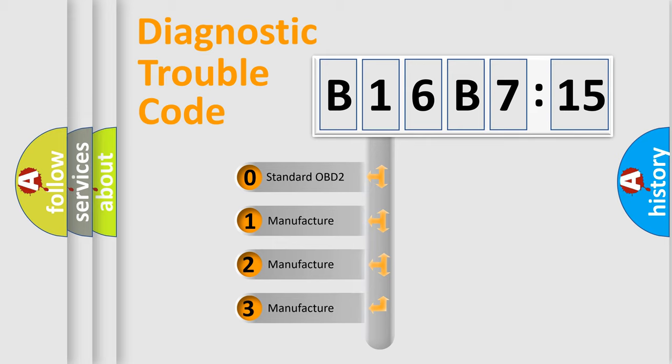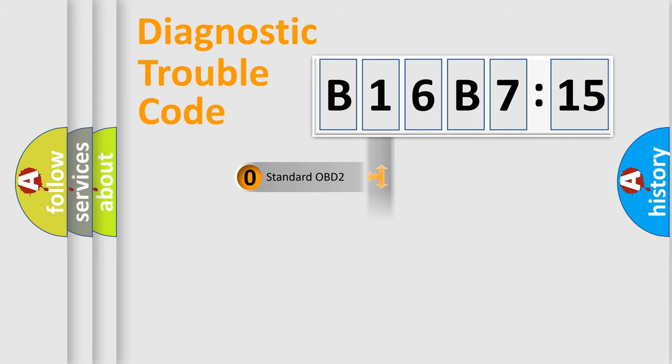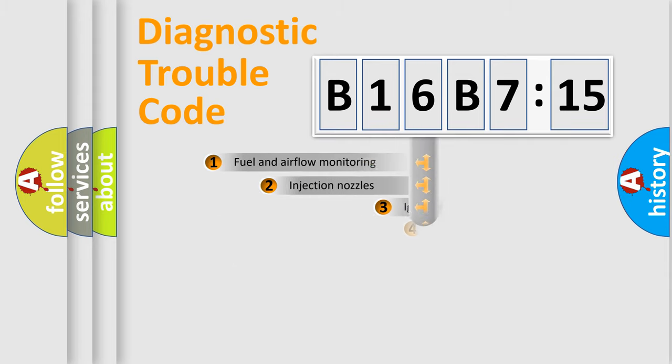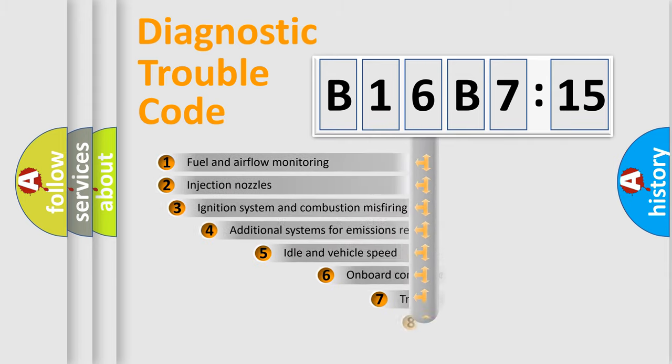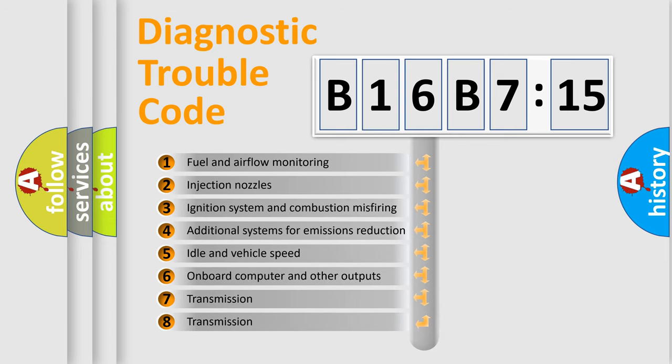If the second character is expressed as zero, it is a standardized error. In the case of numbers 1, 2, 3, it is a more prestigious expression of the car-specific error.